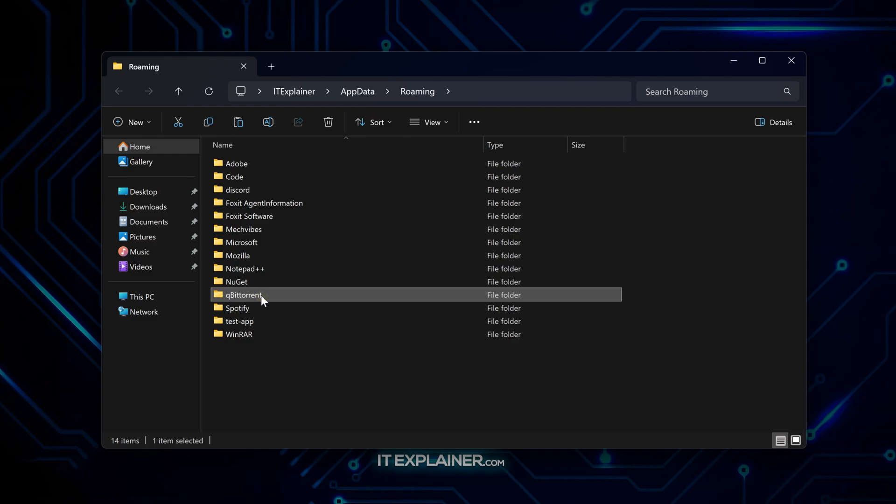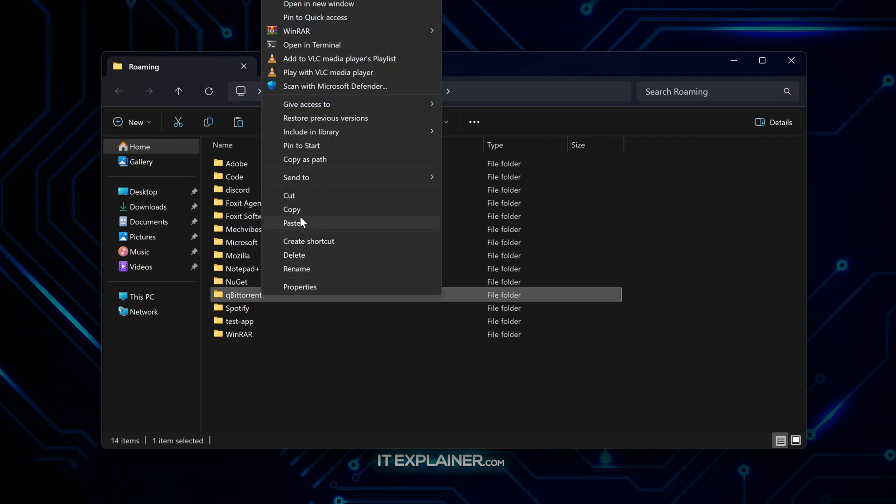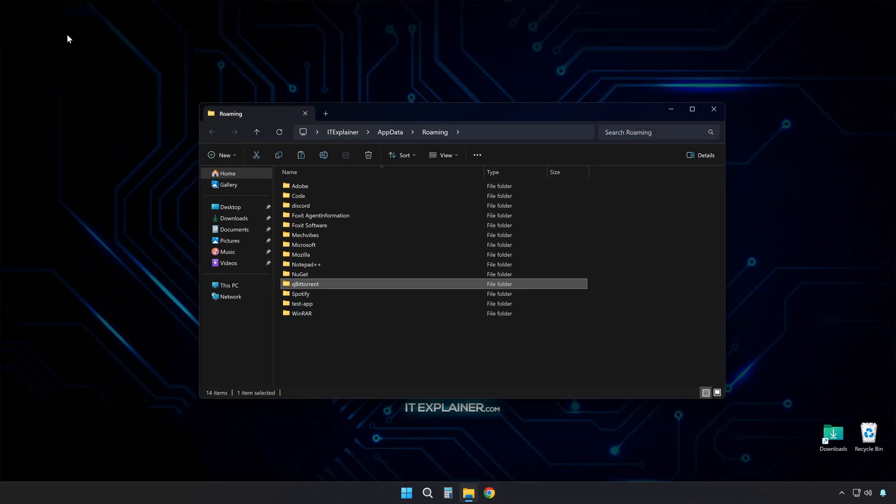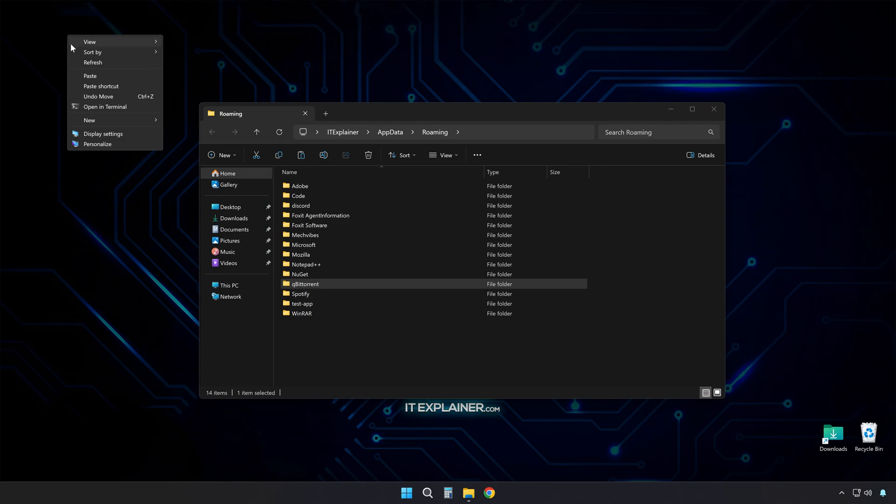Look through the folders until you find one called QBitTorrent. What you want to do is right-click on it and copy it. Then you can paste it wherever makes sense for your backup strategy.